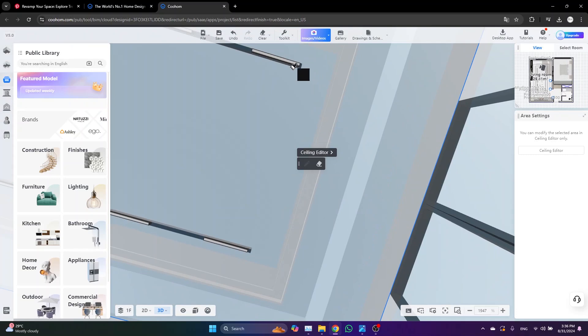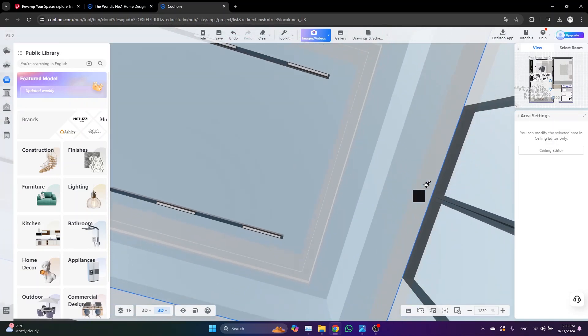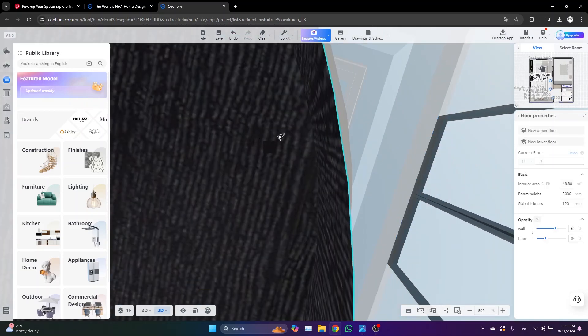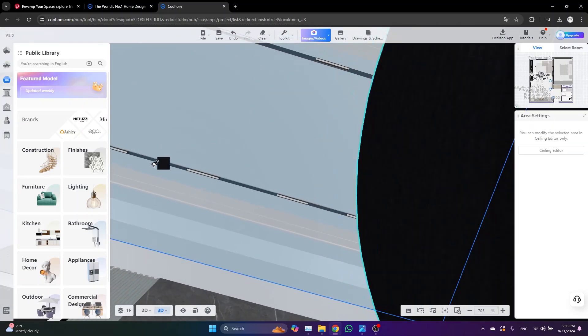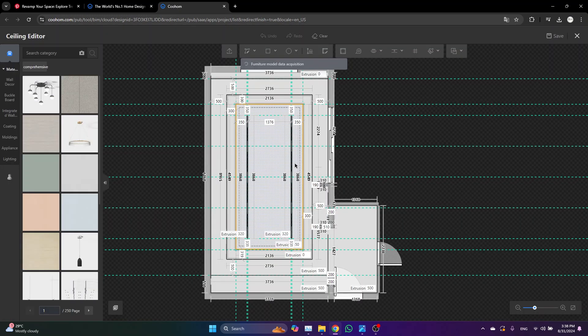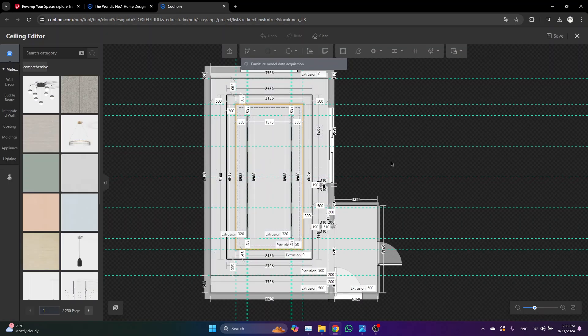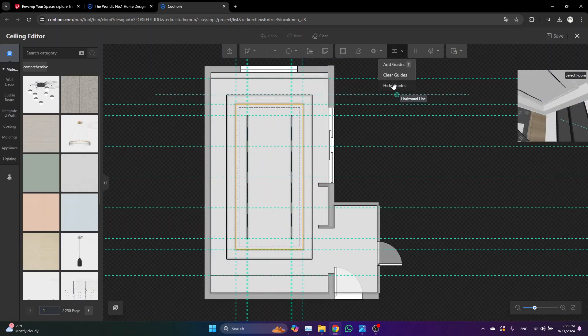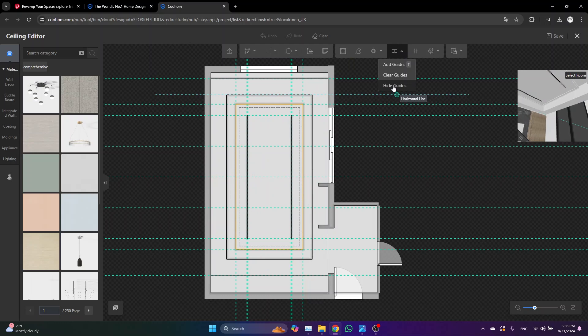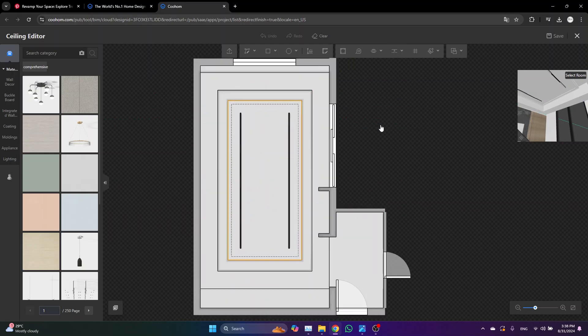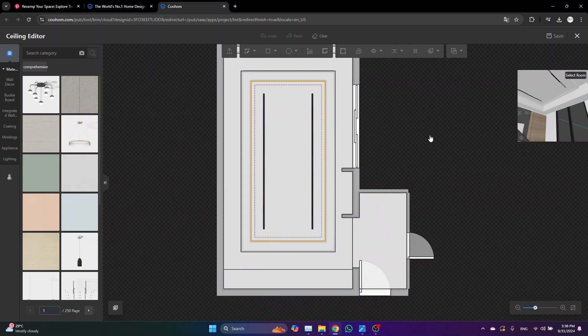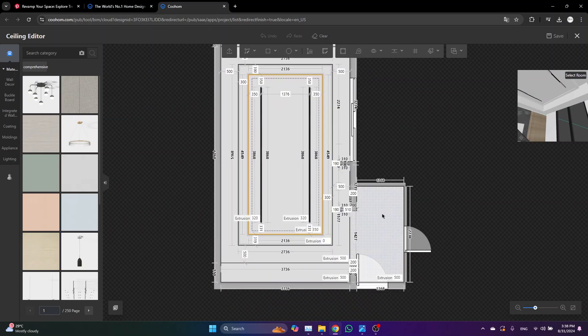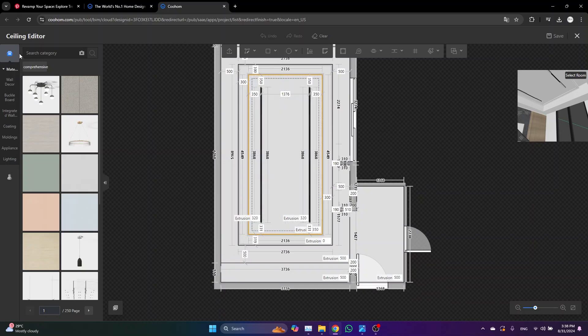I know that navigating inside Kuhon can be an issue, so just be patient with that. Go back to the ceiling editor, hide the guidelines, and let's just add some spotlights for the entrance and other areas.